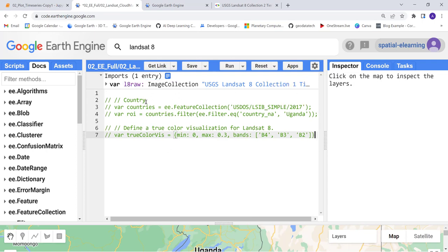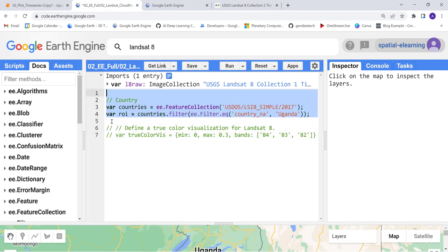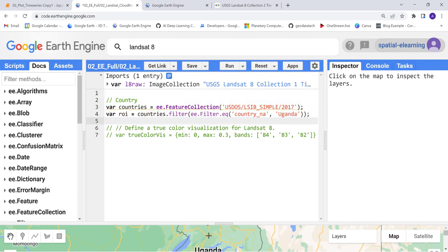This is the image collection. Before we do anything to this data, let's actually create a subset region of interest because this is a global data.